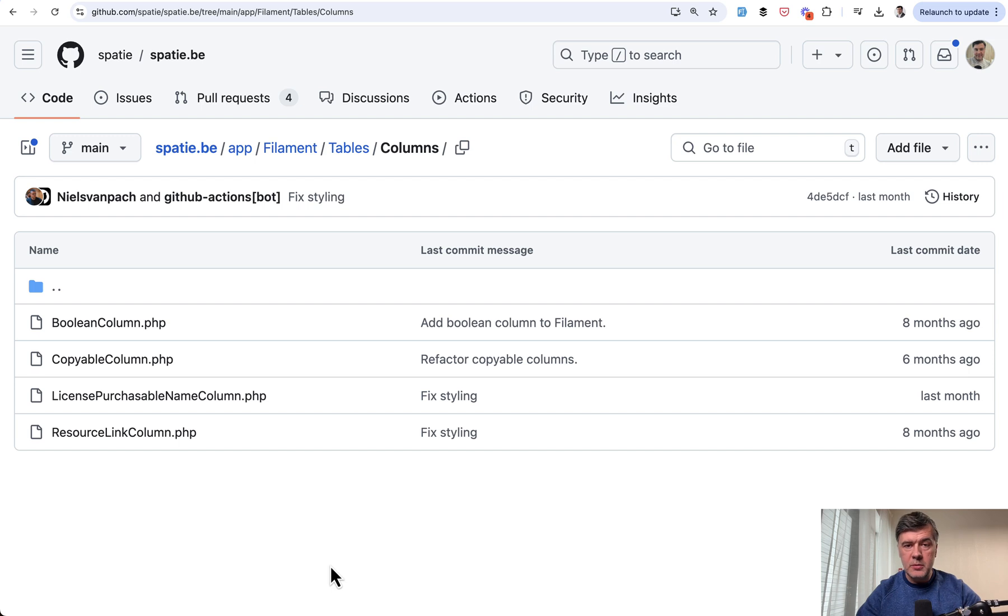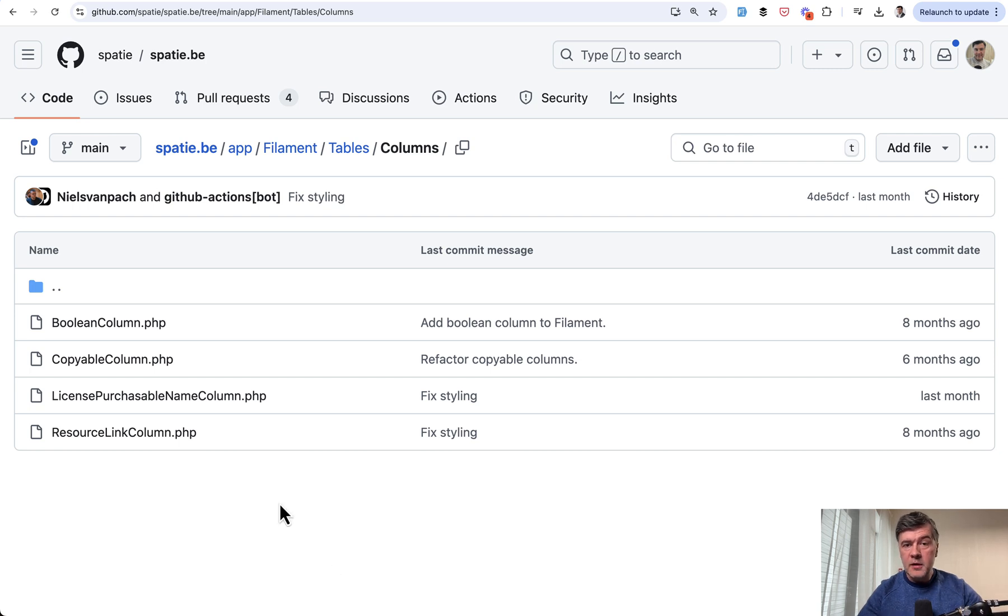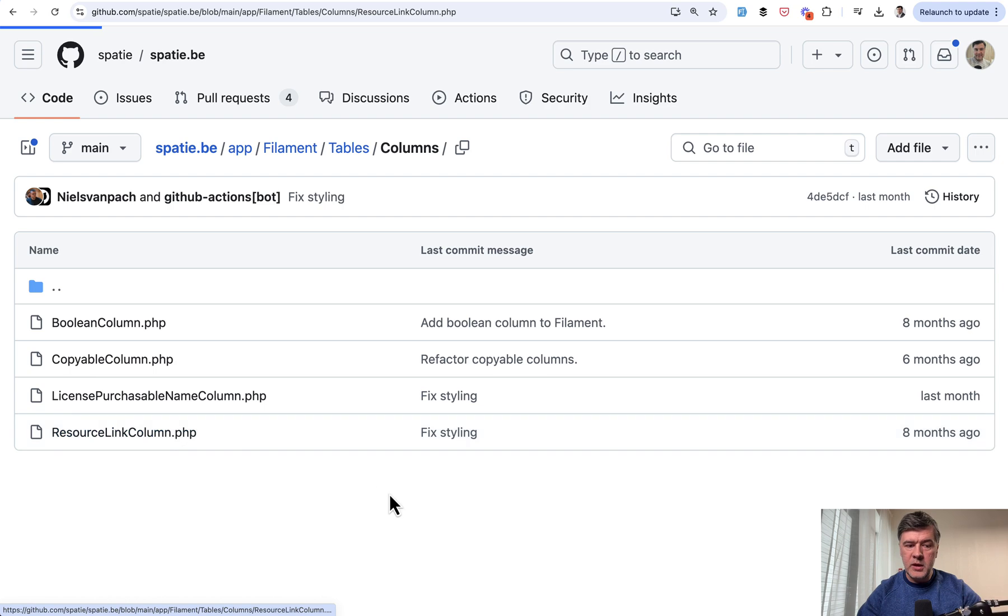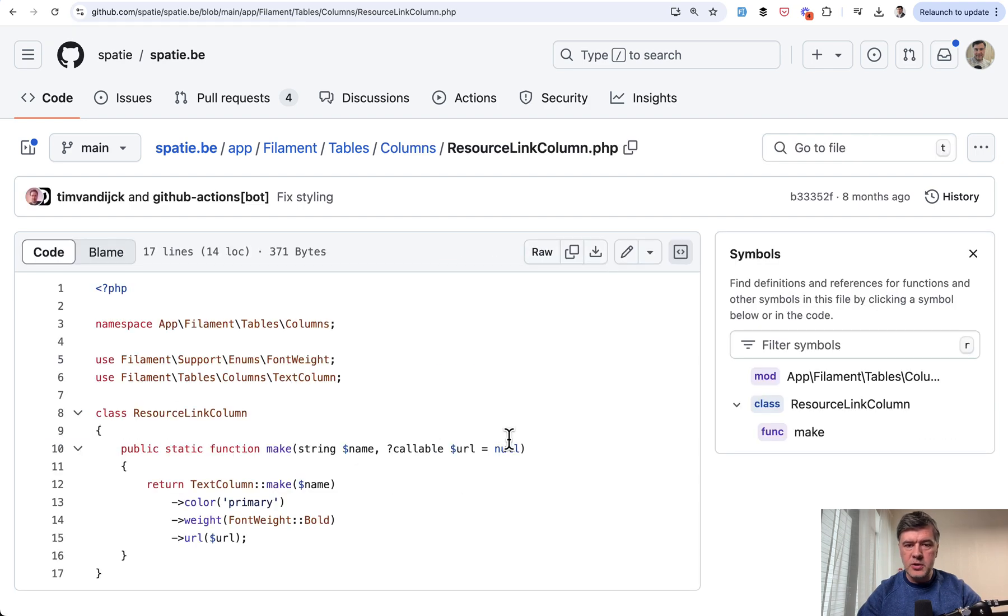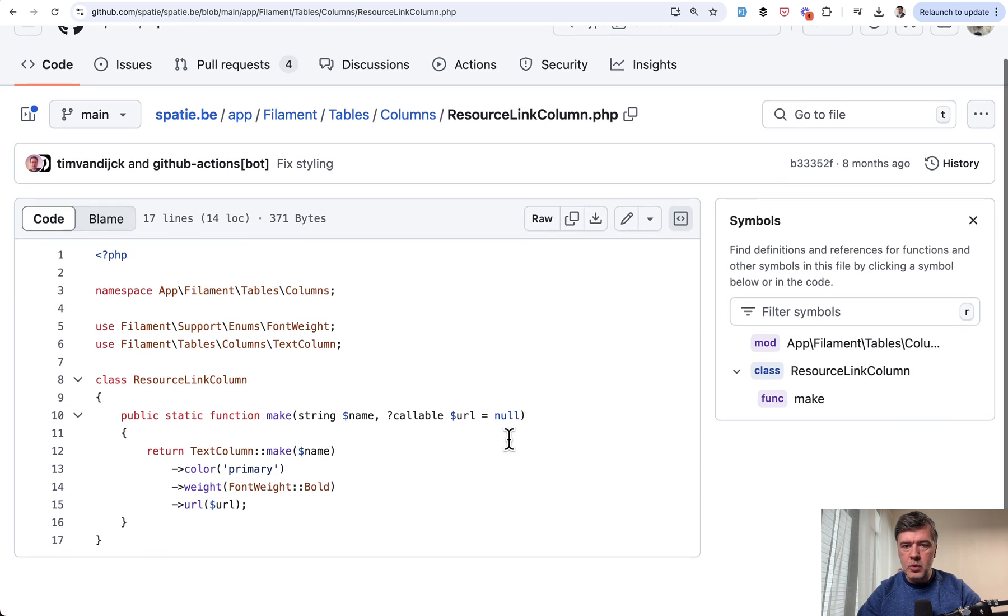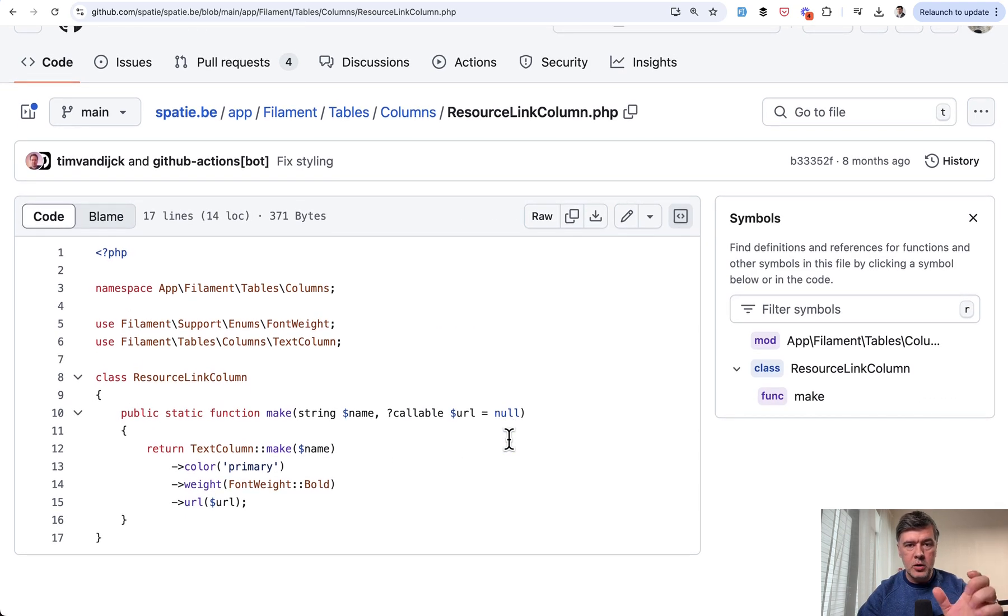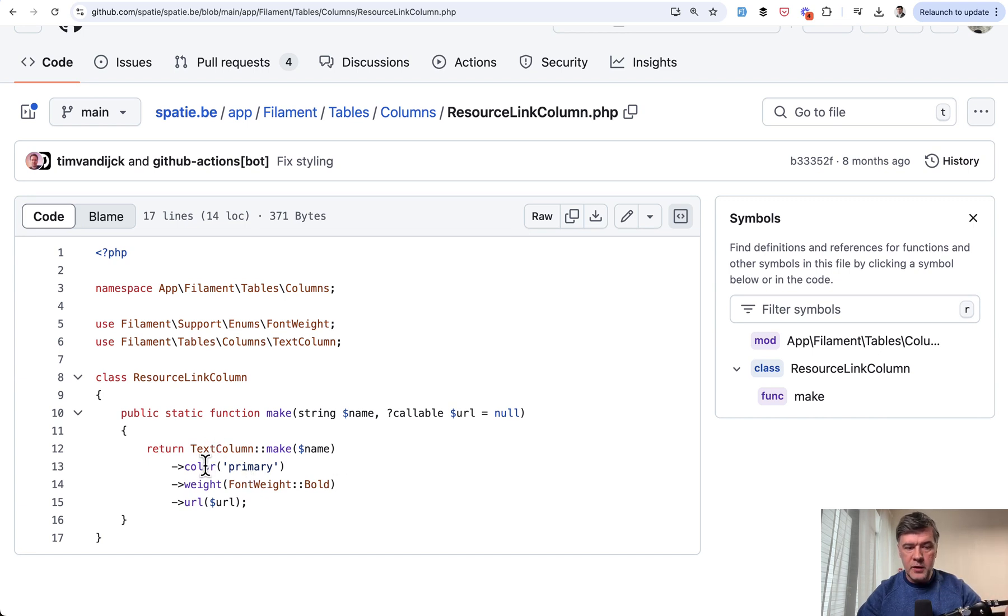which is a much bigger website. And I wanted to show you custom columns in the table. Unfortunately, I cannot show it to you visually, but we can dive into the code. For example, resource link column in the table is a text column, but specifically with URL, with the color and in bold.